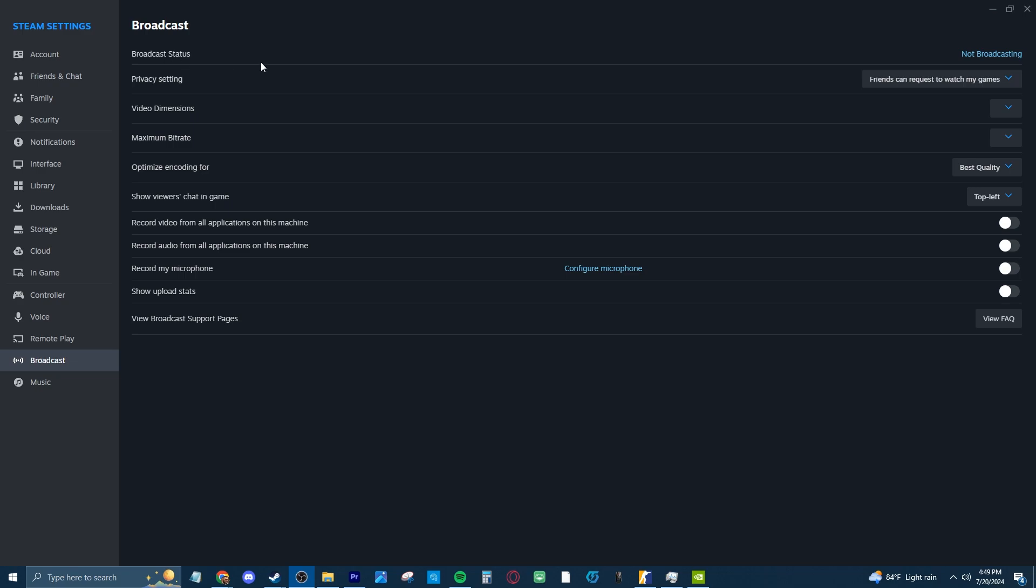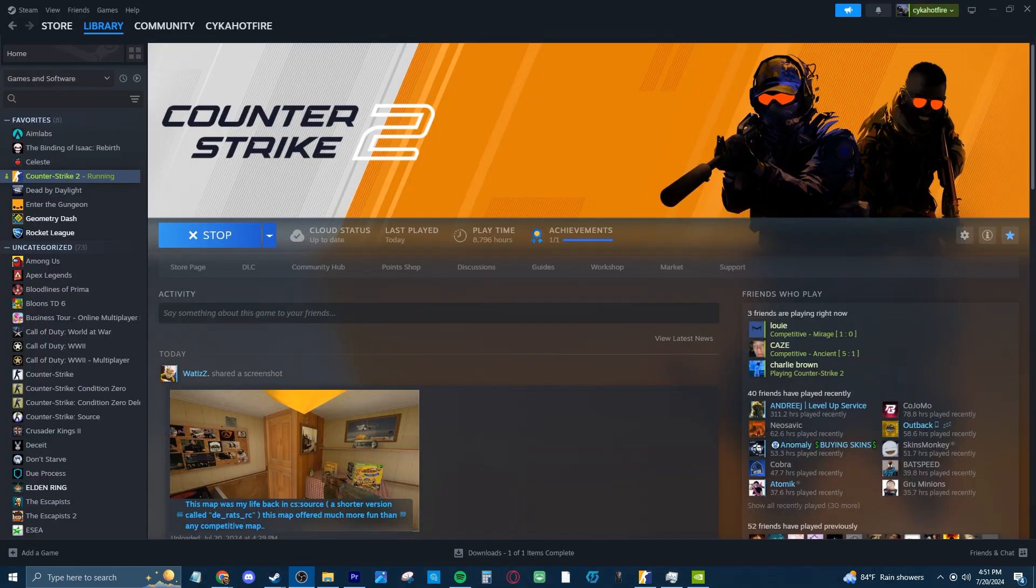And finally for Steam settings, go to the Broadcast tab and just turn off Broadcasting and you're good with Steam settings overall. But before you open your game,